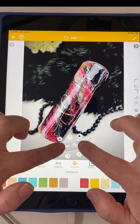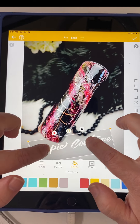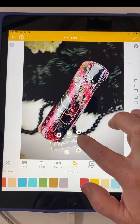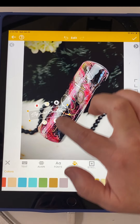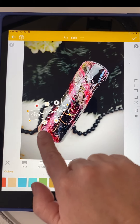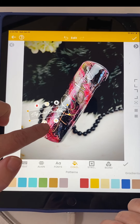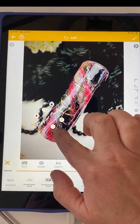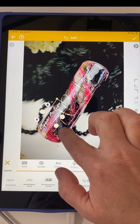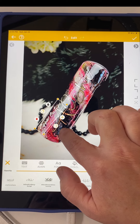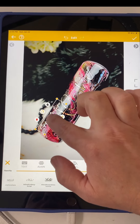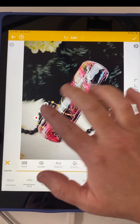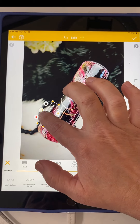To resize it, just grab it and pinch in or out, then scoot it up to the top and use this little circle to rotate it into place. It has to be clicked on — you have to have the box around it. So I usually rotate it, bring it off to the side, and pinch it down to where I want it.